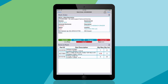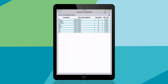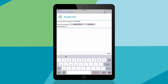Notice that there are only three parts on hand, and this job requires four. We'll drill down further to see other inventory locations in other plants. If the part is available elsewhere, you can transfer it to your location to complete the work order.